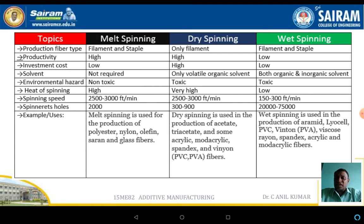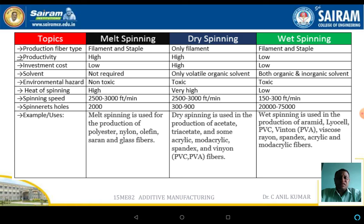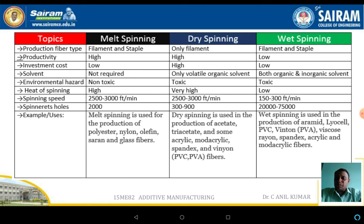Now we discuss the comparison of the three technologies: melt spinning, dry spinning, and wet spinning. Regarding fiber type, melt spinning produces filaments and staples, dry spinning produces only filaments, and wet spinning can produce both filaments and staples. In terms of productivity, melt spinning and dry spinning are both high, while wet spinning is slow. Regarding cost, processing investment is low for melt spinning, high for dry spinning, and low for wet spinning.